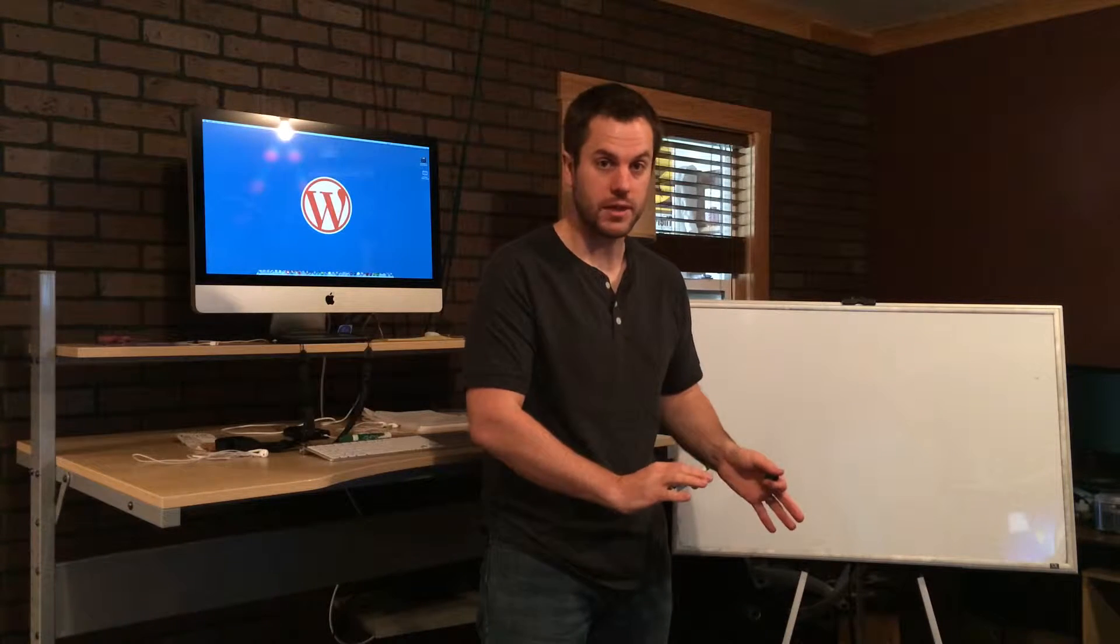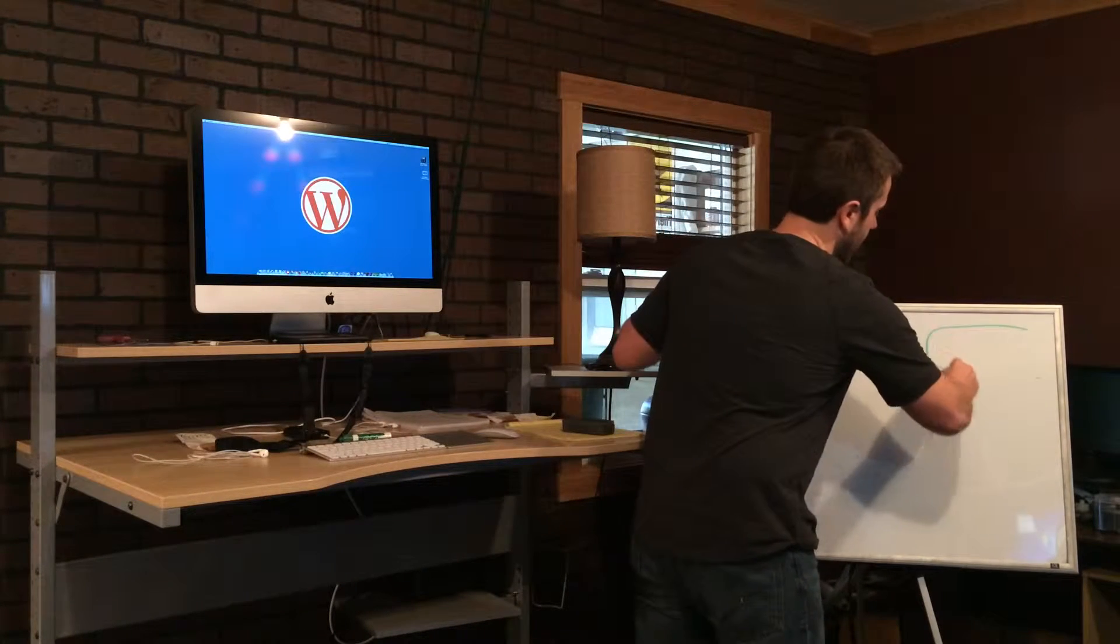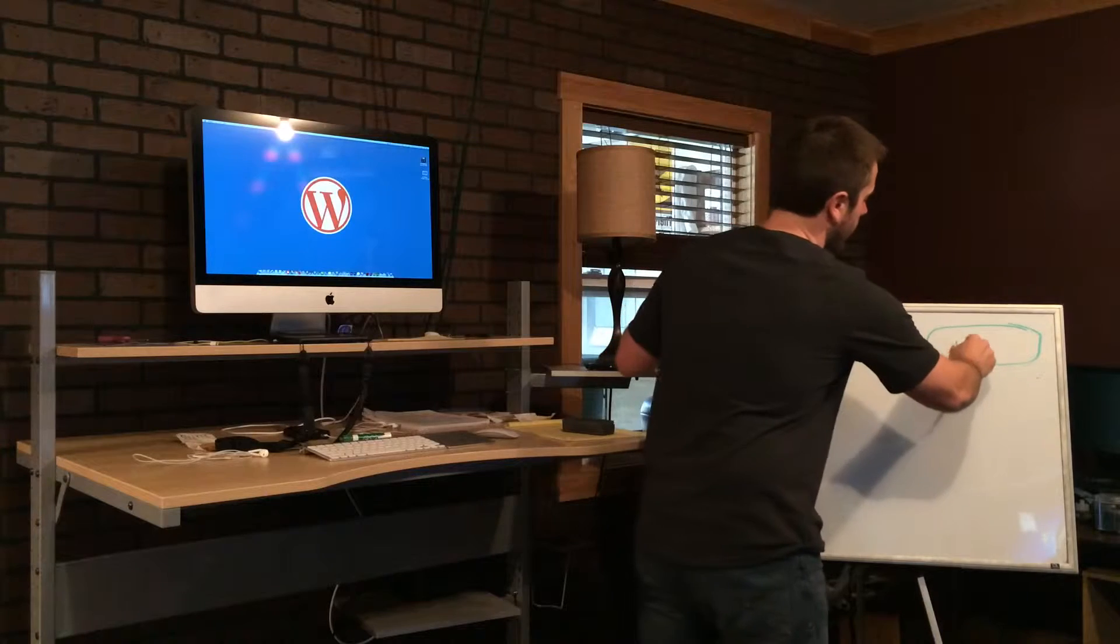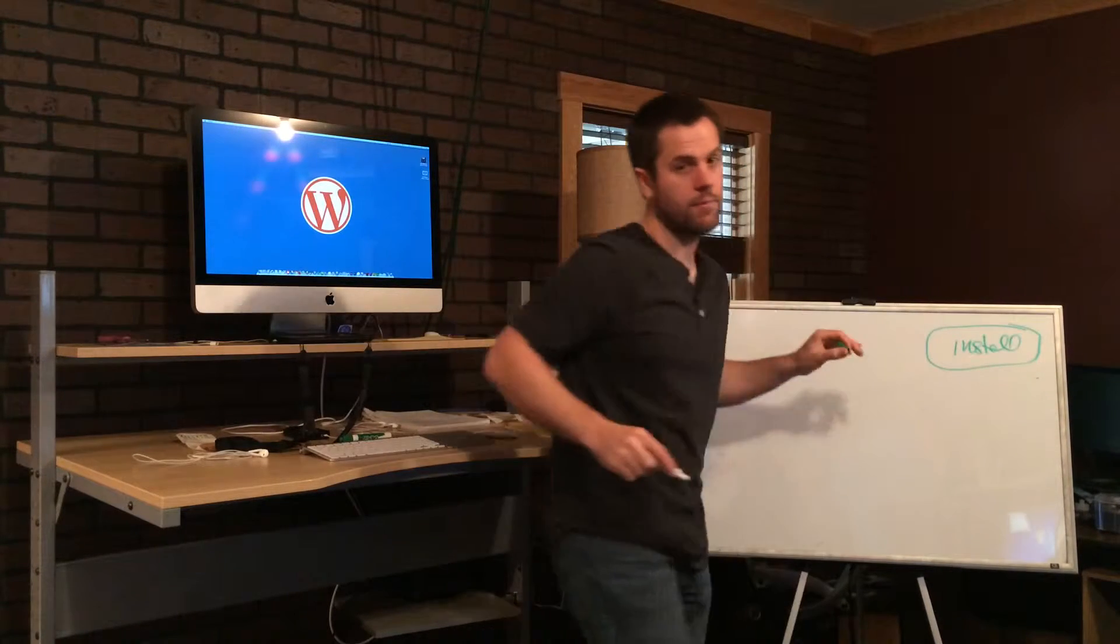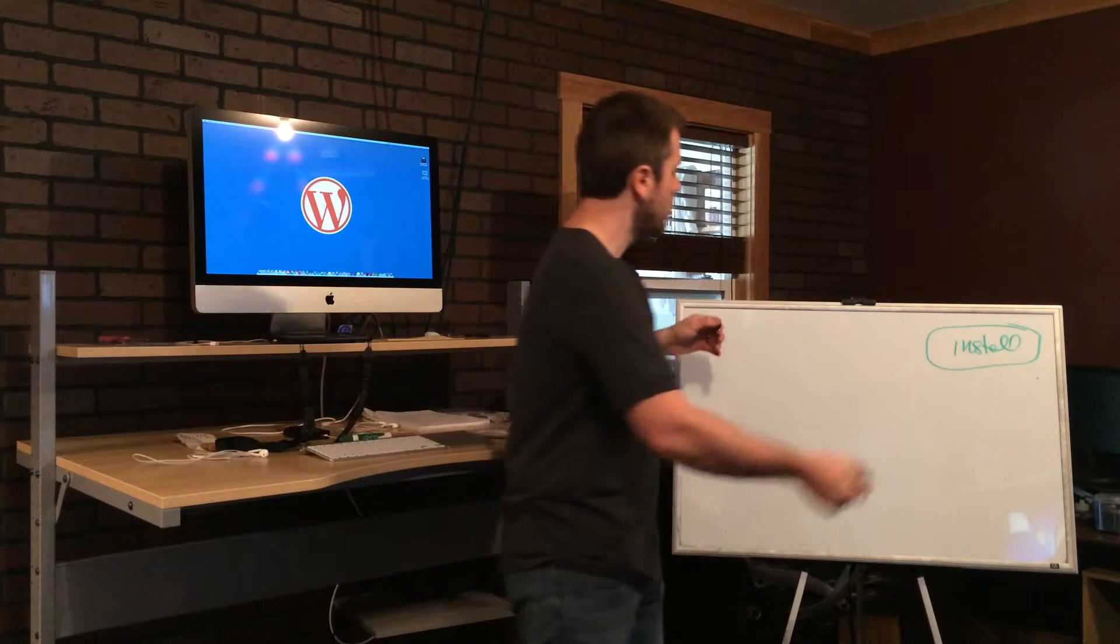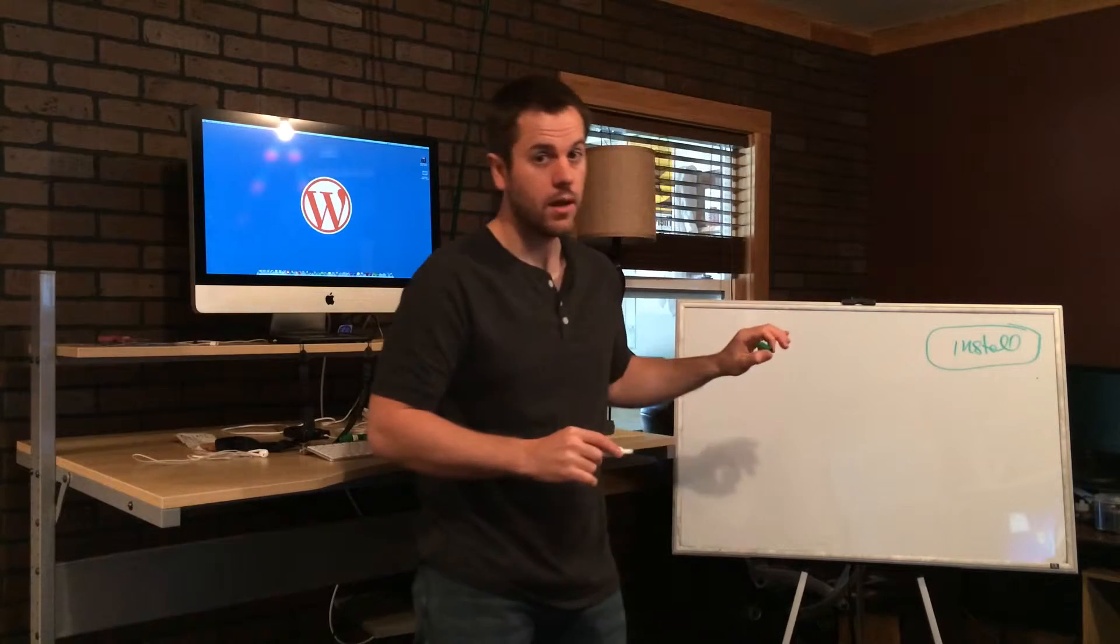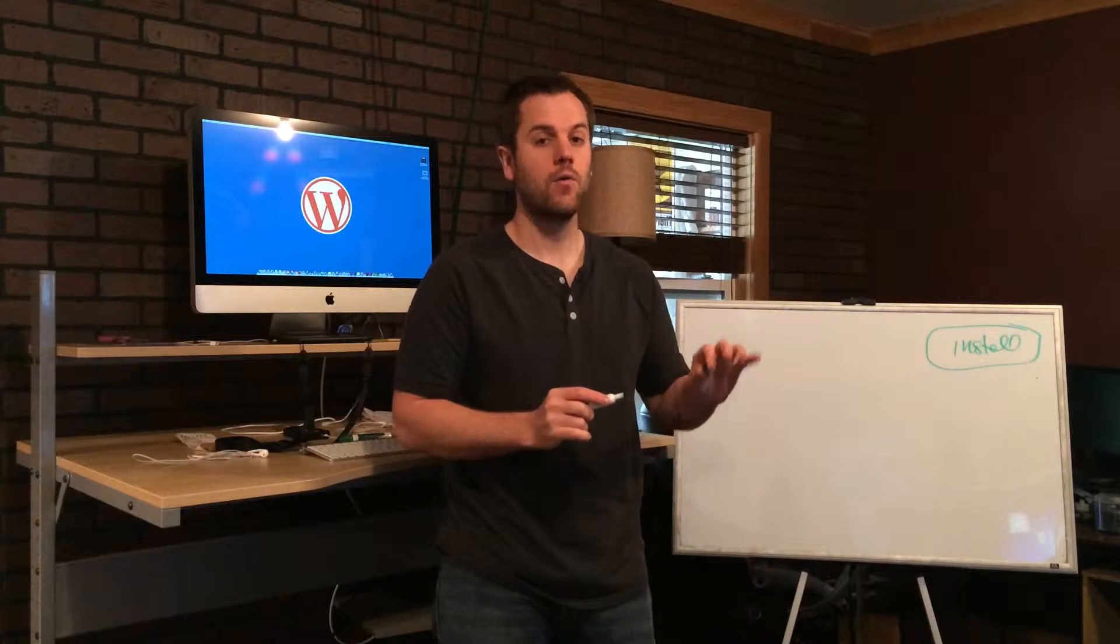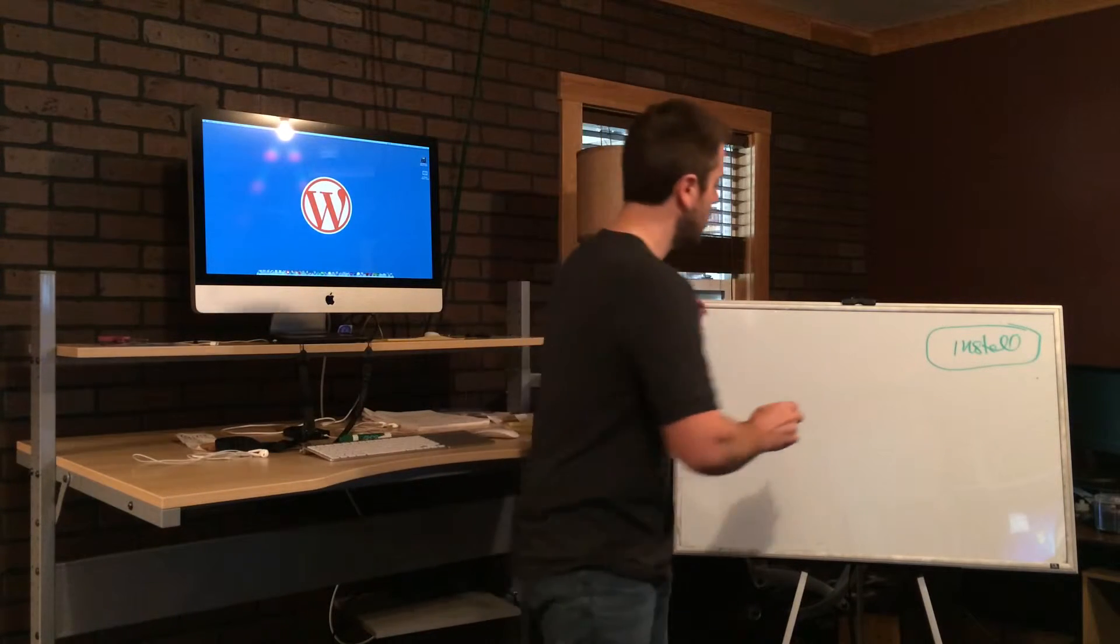When you download WordPress fresh from the WordPress website, there's an entire collection of files that come with that. So when you go to WordPress or you install it from your hosting company, or however you're getting your WordPress, you get a complete set of files.